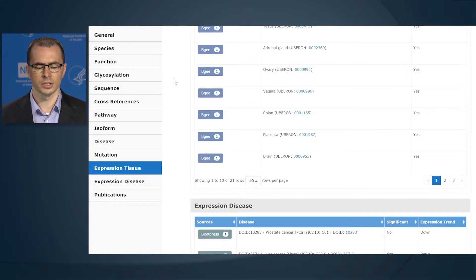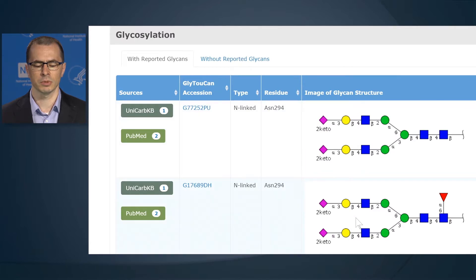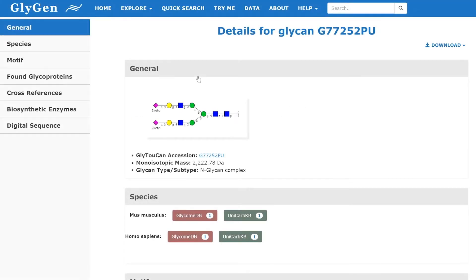One of the major challenges is to combine the proteomics information with the glycomics information. For example, the selected protein has multiple glycan structures reported on different glycosylation sites. The glycosylation table provides an overview of the different glycan structures, the glycosylation sites, and the resources that reported this glycosylation. You can also select the ID of the glycan, which brings you to the glycan page on our glycan webpage, which has detailed information about that glycan structure.